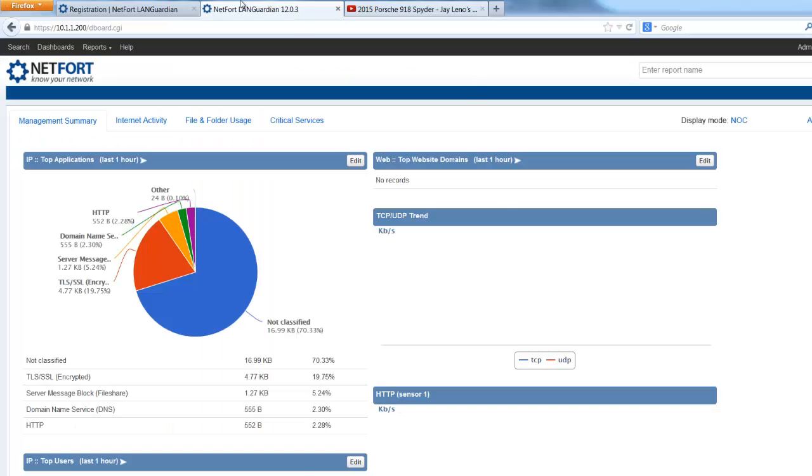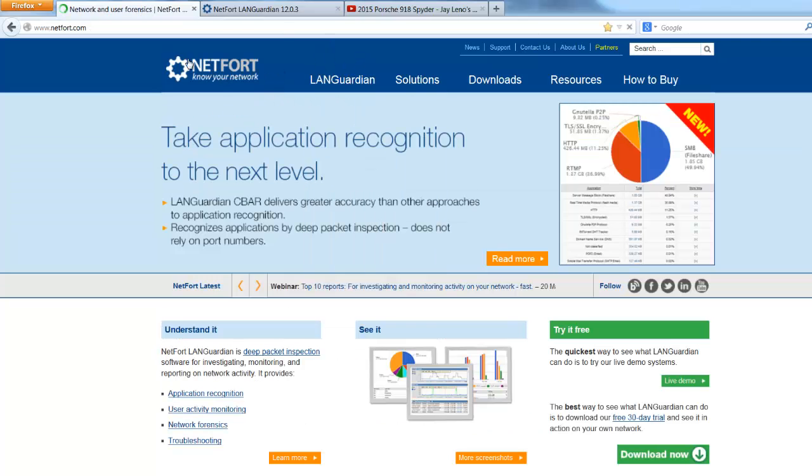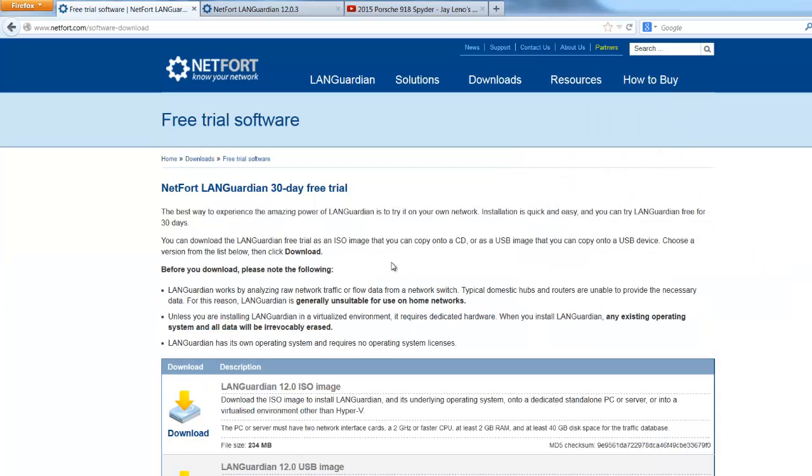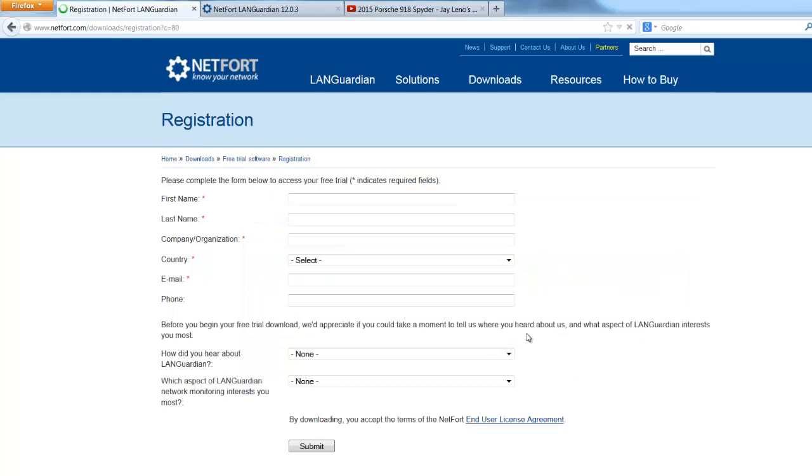First thing you need to do is go to the NetFort website. There's a Try it Free or Download Now option here. Just click on that, select the ISO image, press Download, fill in your details and save the ISO file somewhere on your laptop.